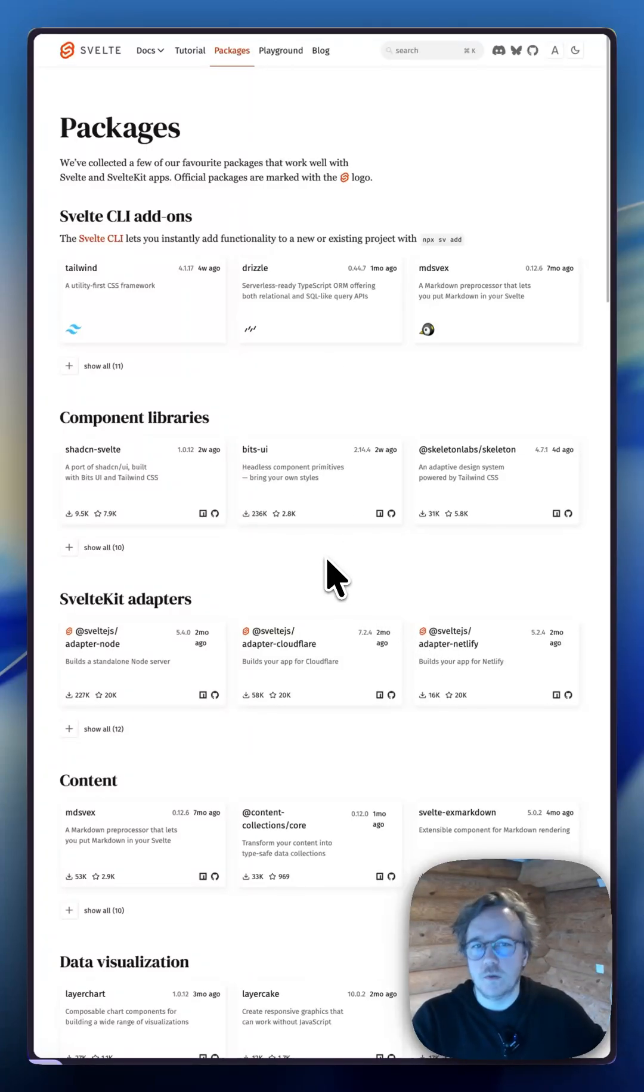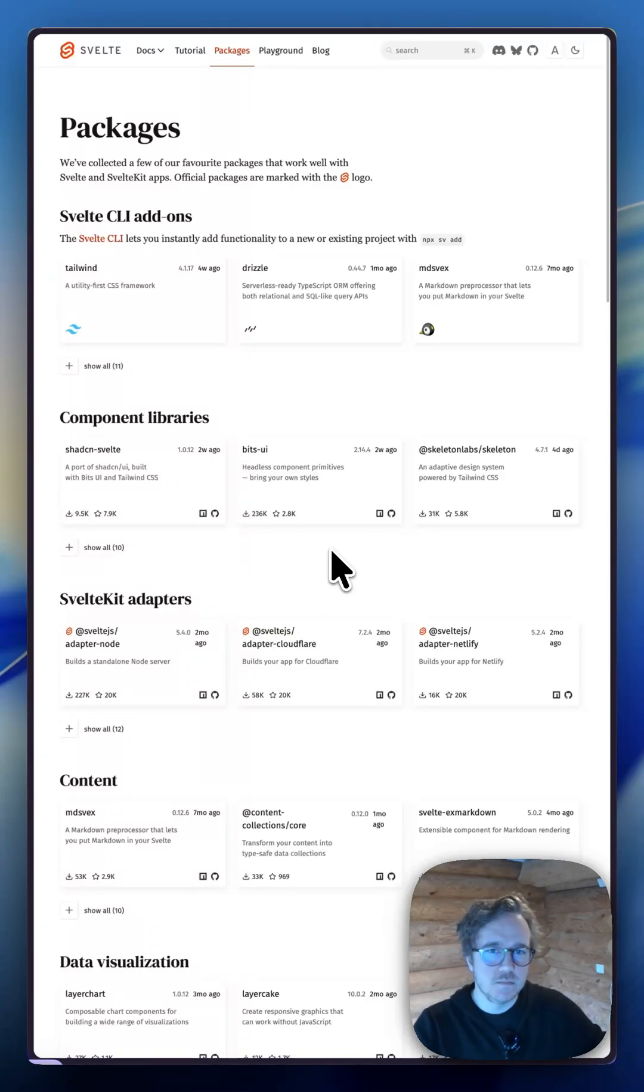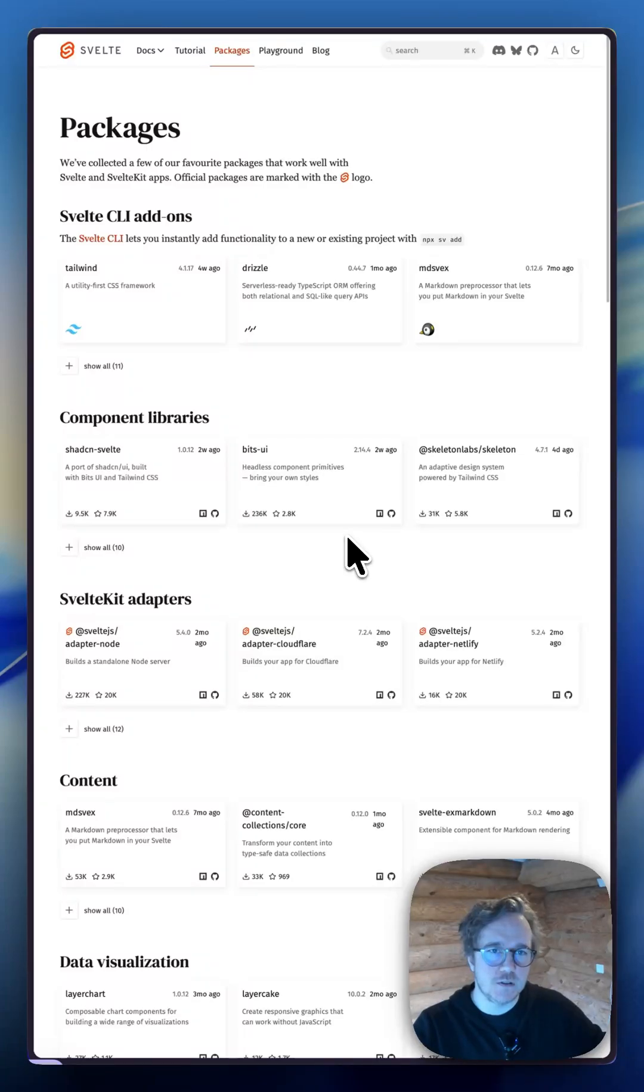So, to recap, Svelte Society is now your dynamic community hub for discovering content and contributing back. And Svelte.dev/packages is your official guide to vetted high quality packages.